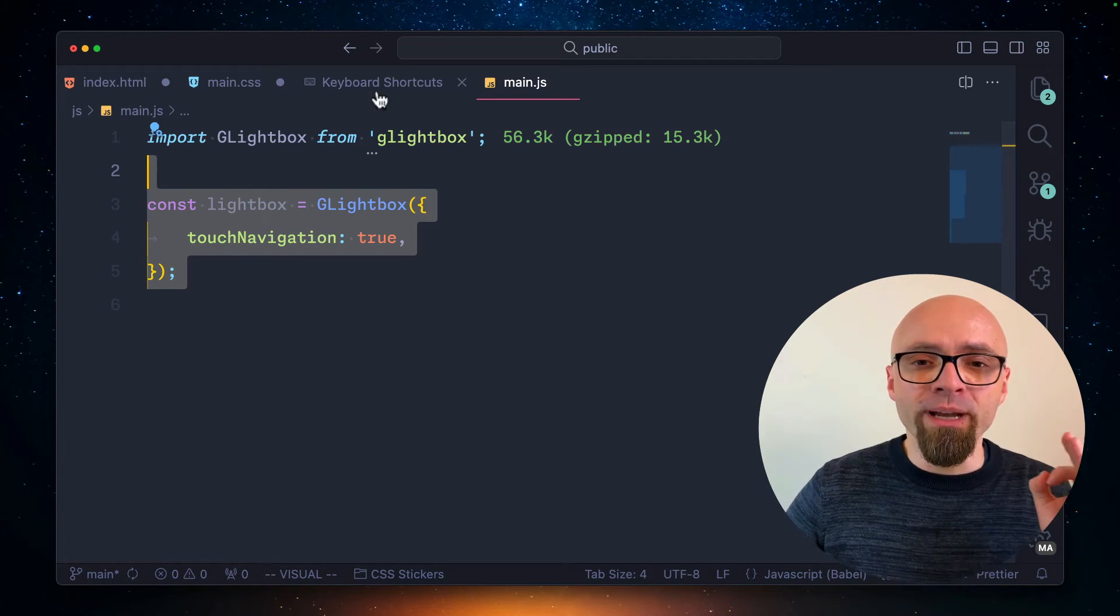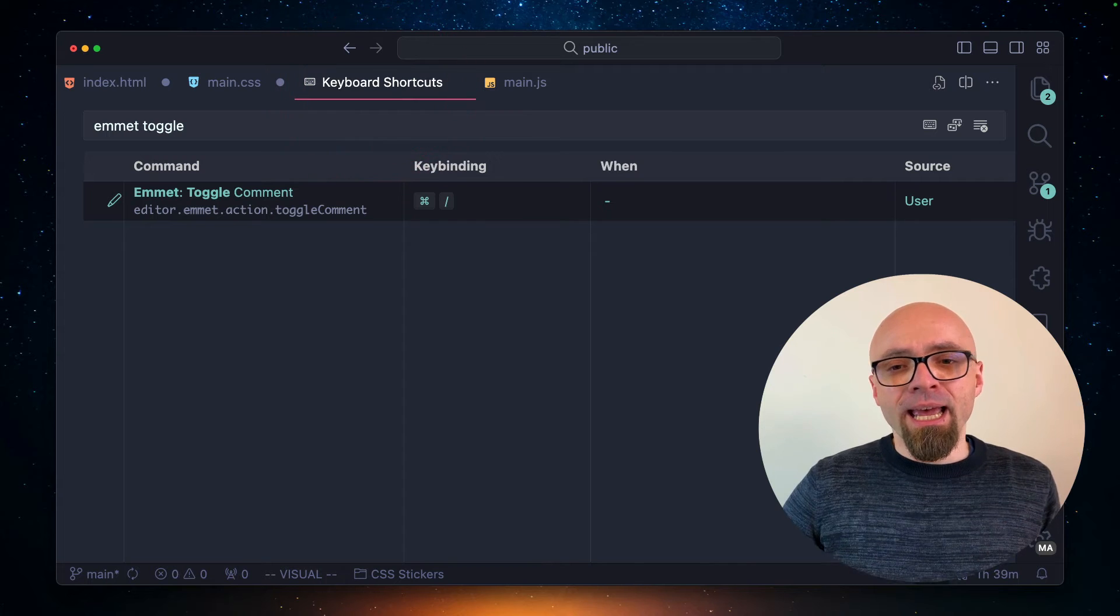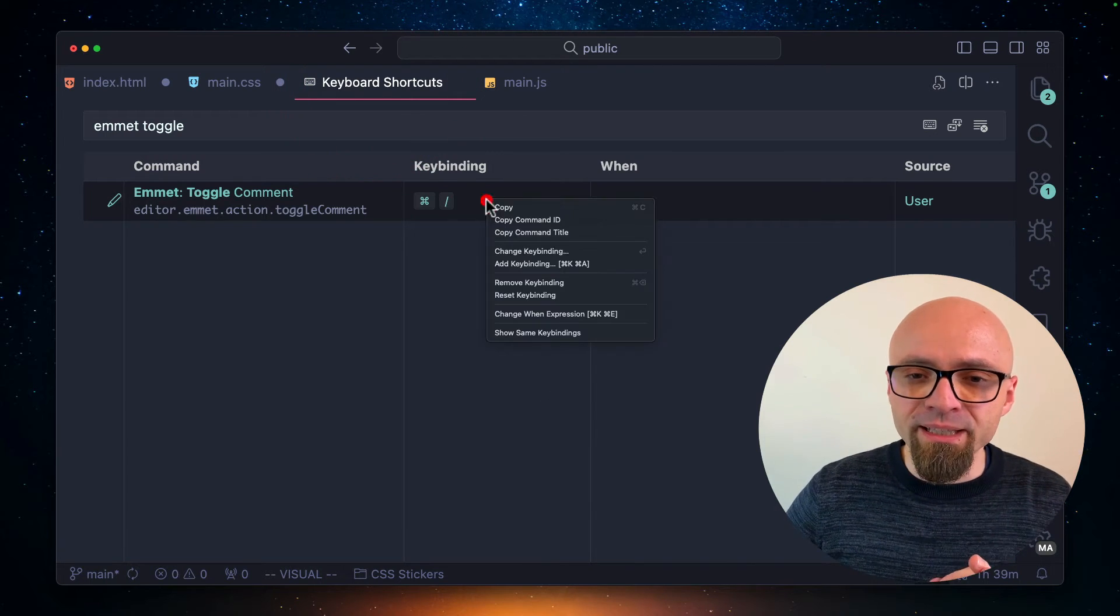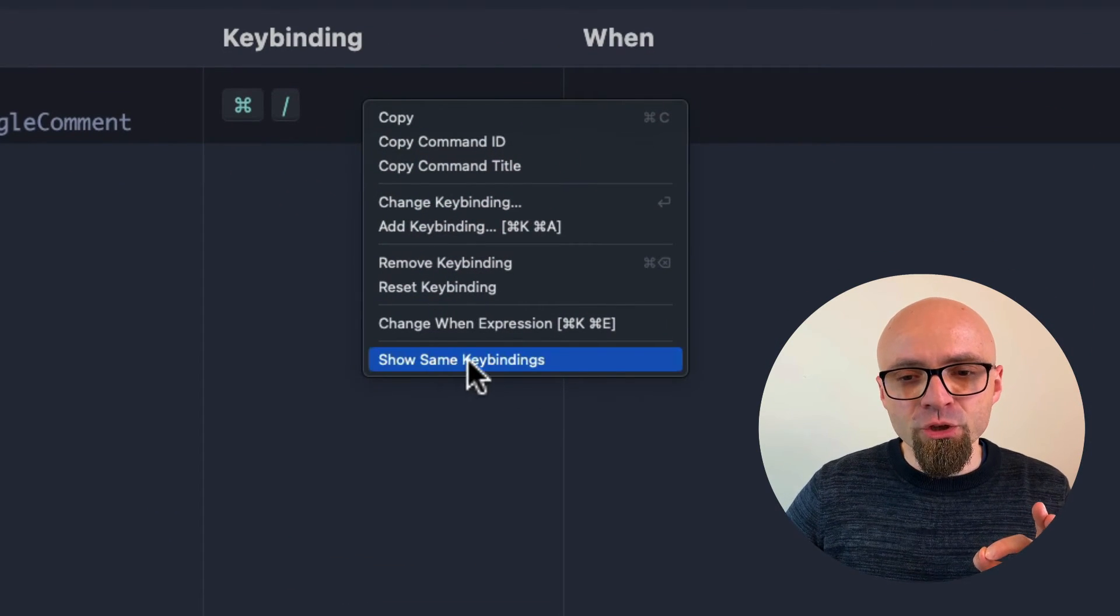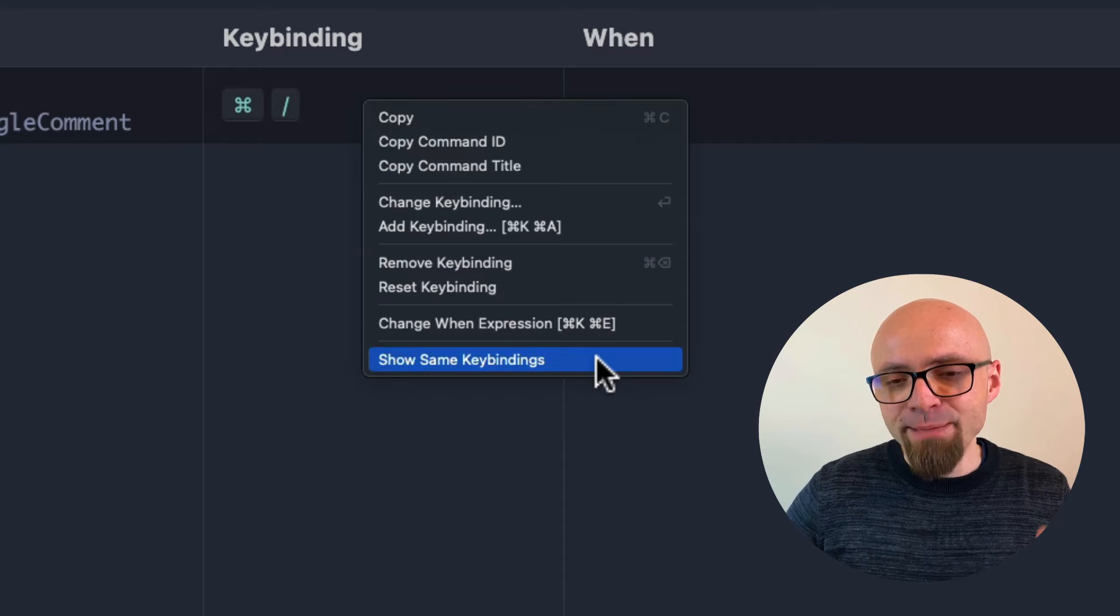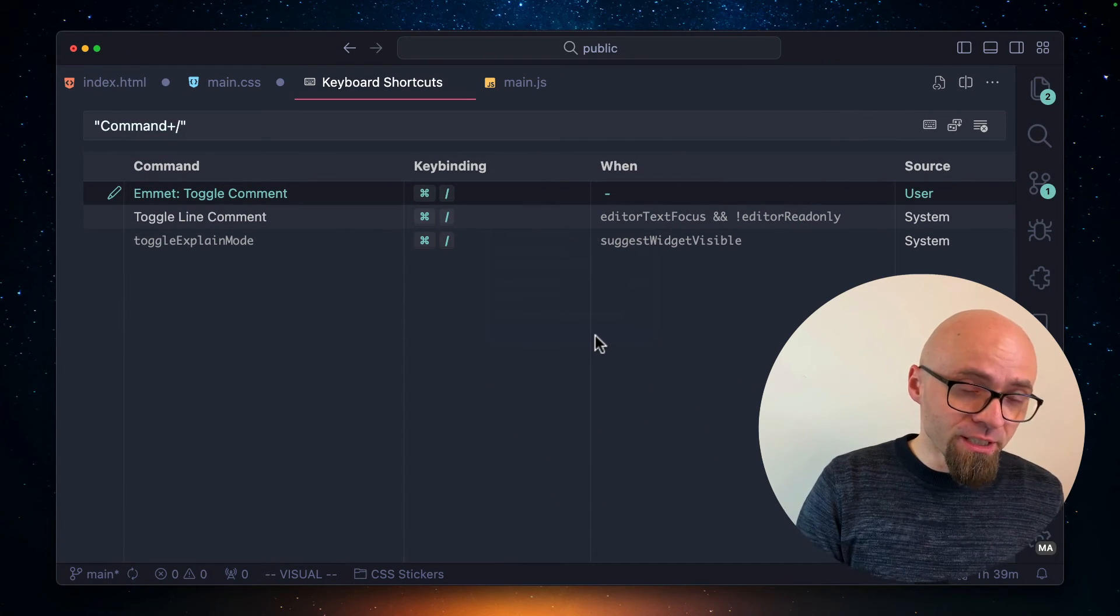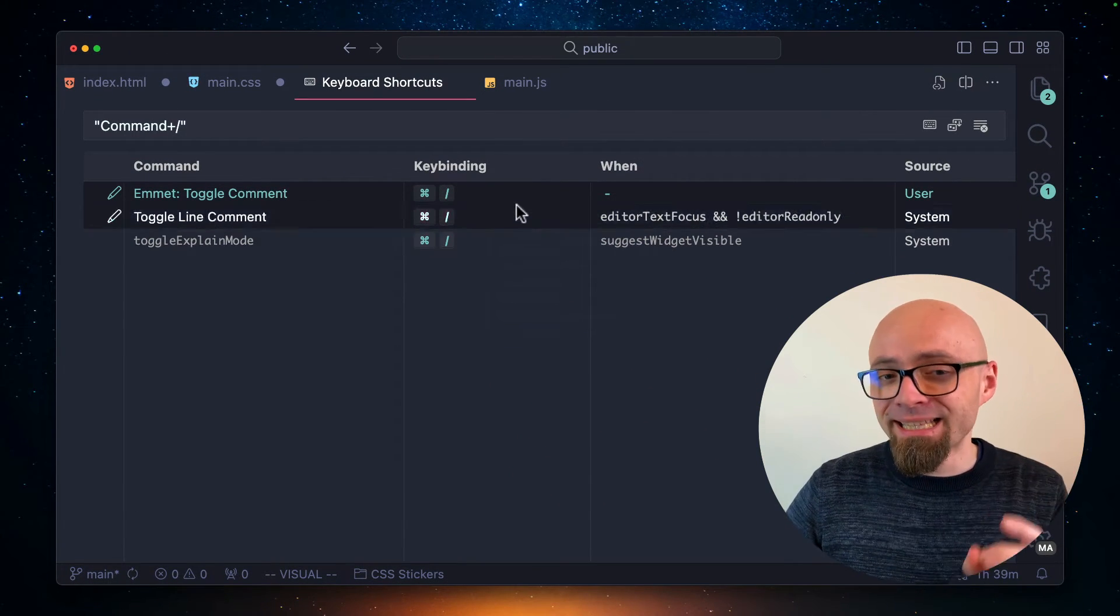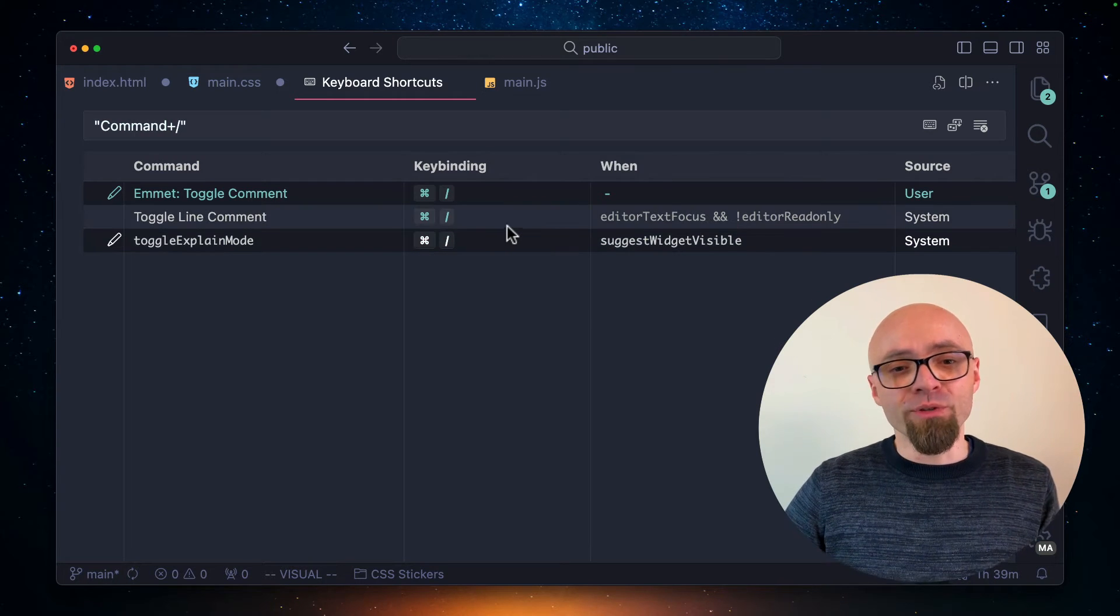I will open my keyboard shortcut step again. And if I right click this key binding here, I can open the option show same key bindings. This will show me all other actions in Visual Studio Code that have exactly the same key binding. And this is, of course, toggle align comment and toggle explain mode, which is not really relevant.